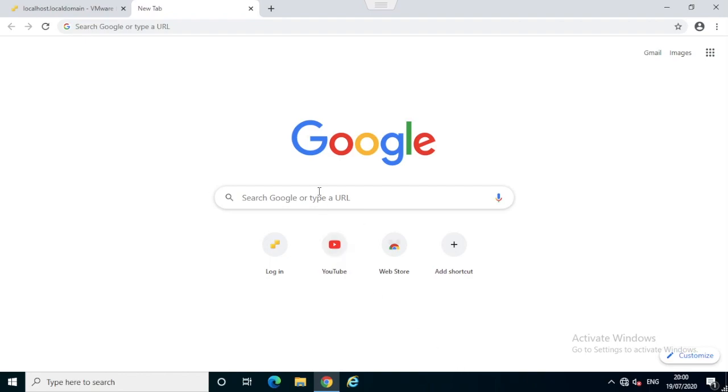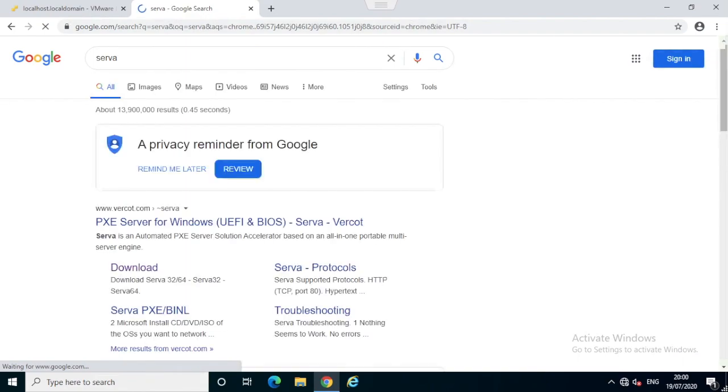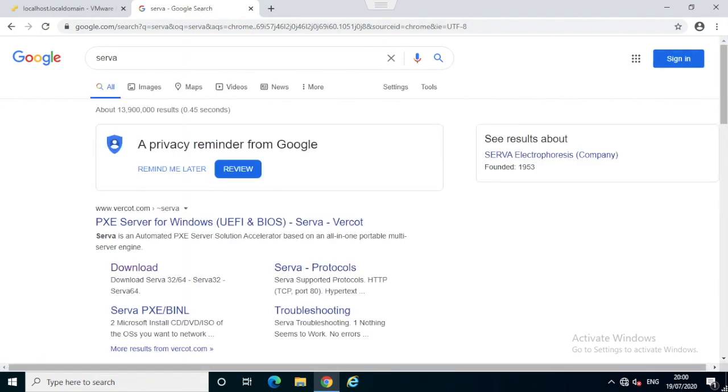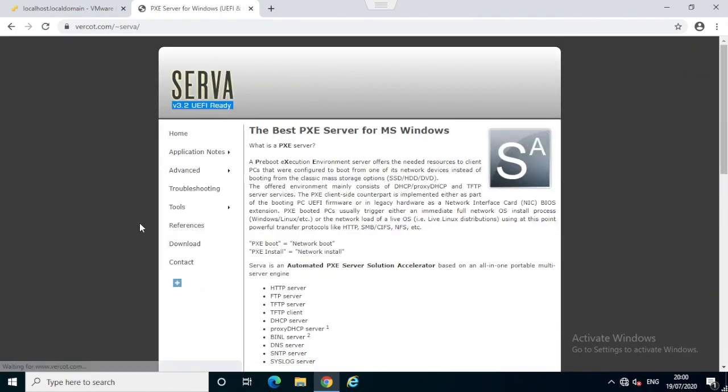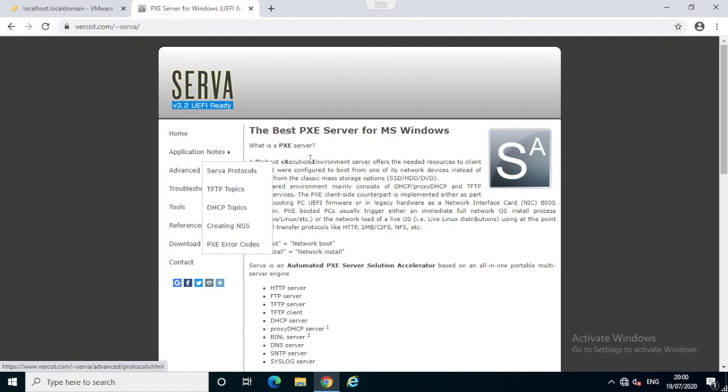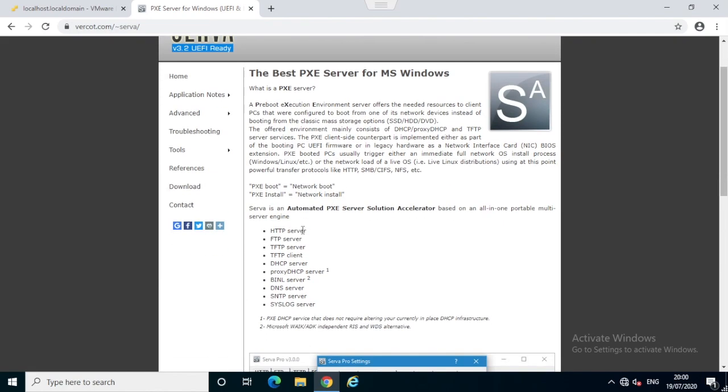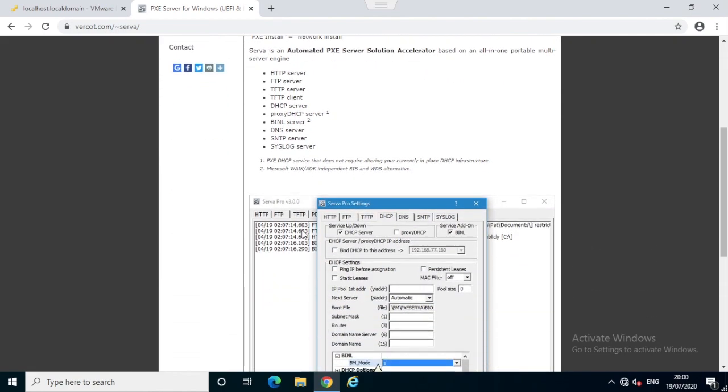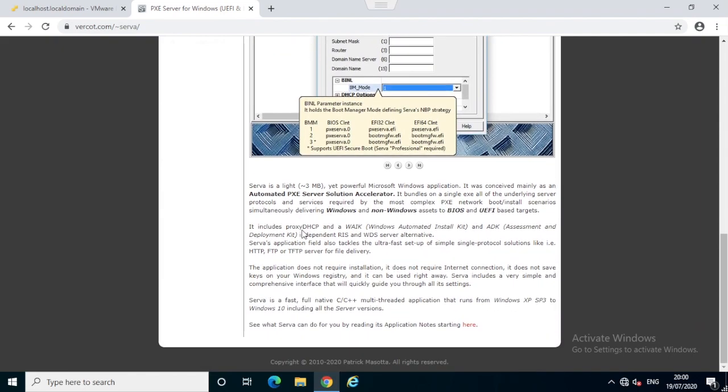Welcome, in this video I will explain how to install an ESXi server without a CD using PXE install. For that we need a PXE server application, which we'll download from serva.com. Go to the website and download the community edition of the Serva PXE server.